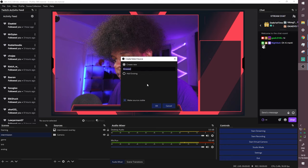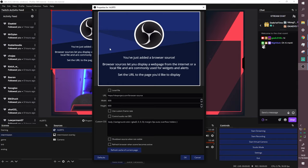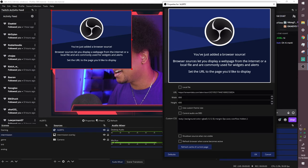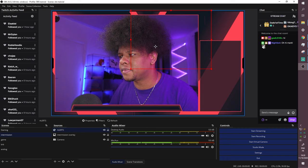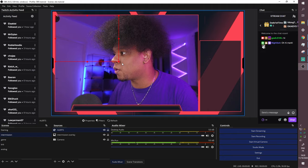Go back to OBS Studio. Anything from a website you want to display uses a 'Browser Source.' Add a new source, select 'Browser,' name it 'Alerts,' and paste the URL you copied. You can leave the size at 800 by 600, or set it to 1920x1080 if you want full-screen alerts. Click OK. The box will appear empty — that just means no alert is currently active.